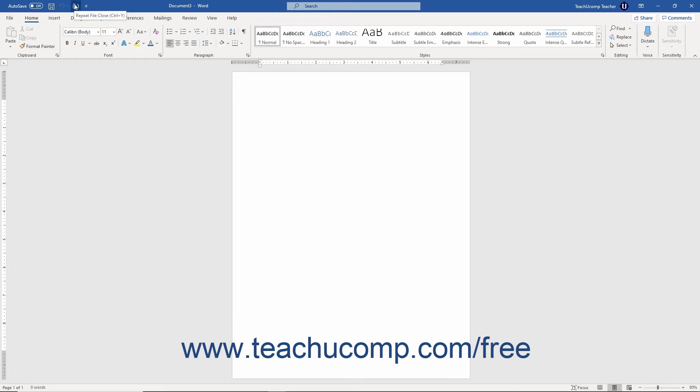At the top of the window, the name of the current document that you have open appears. This appears to the right of the Quick Access Toolbar in an area known as the Title Bar.